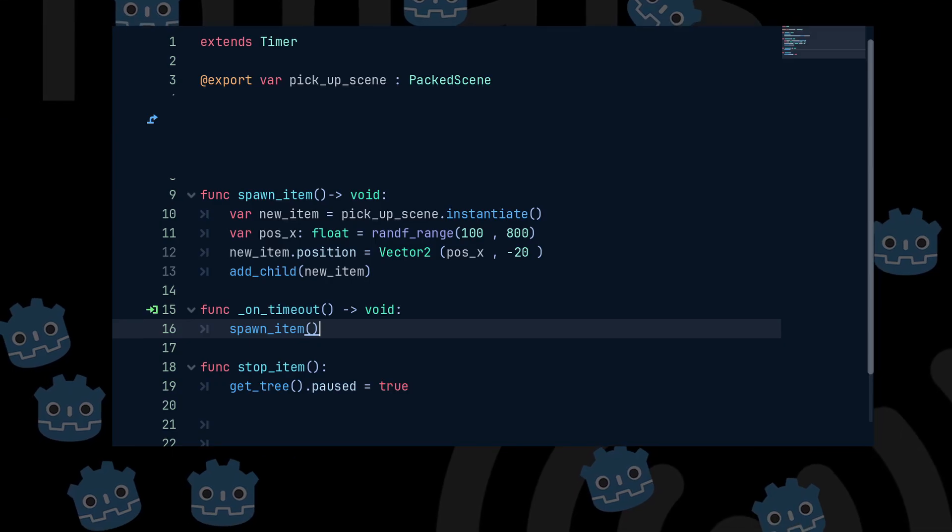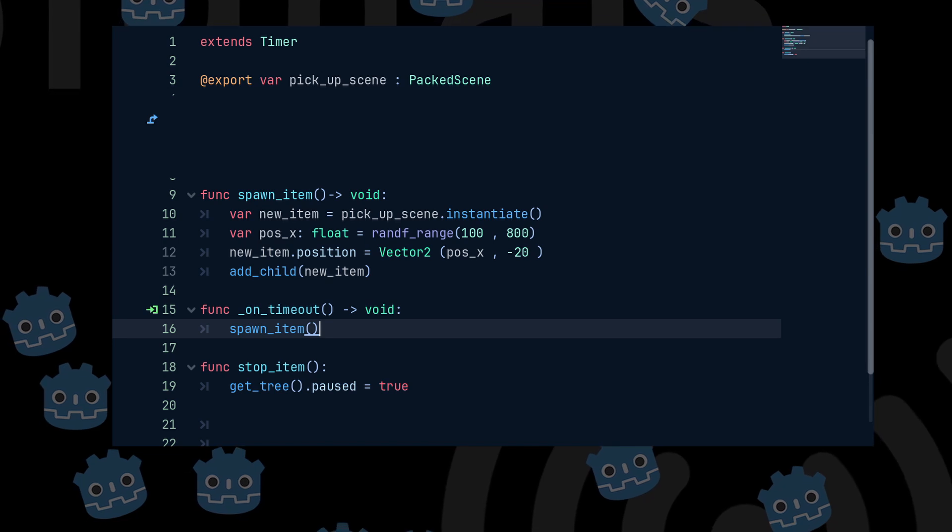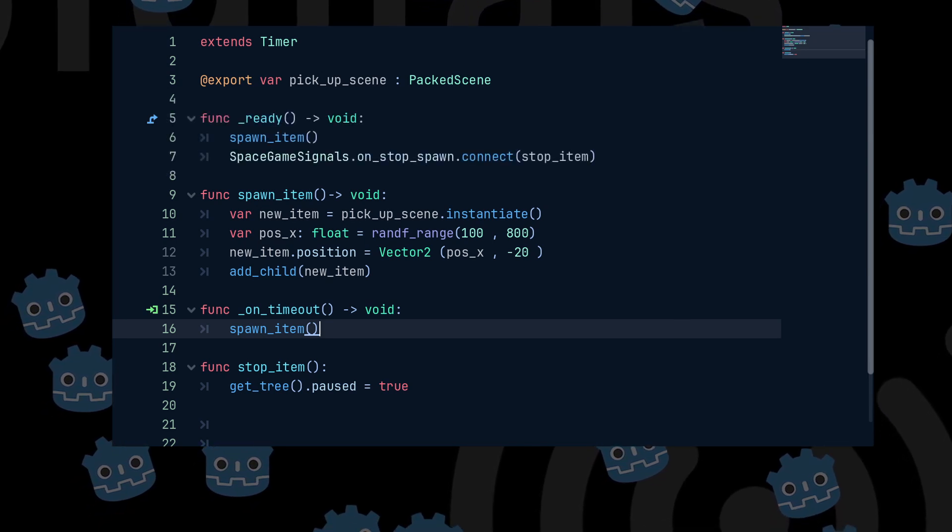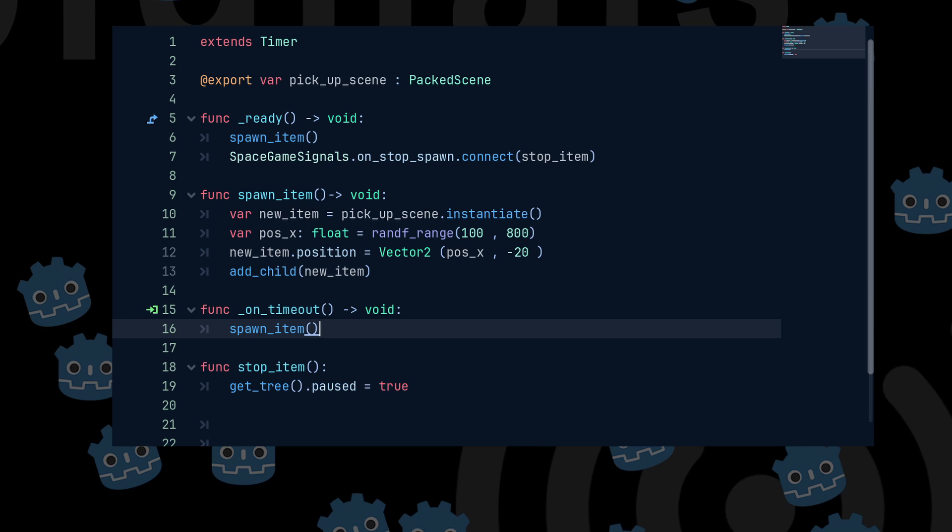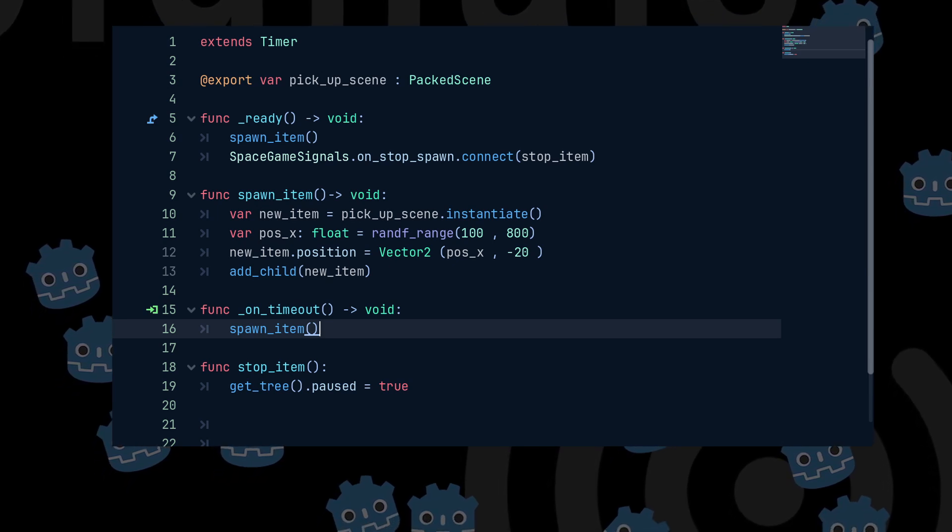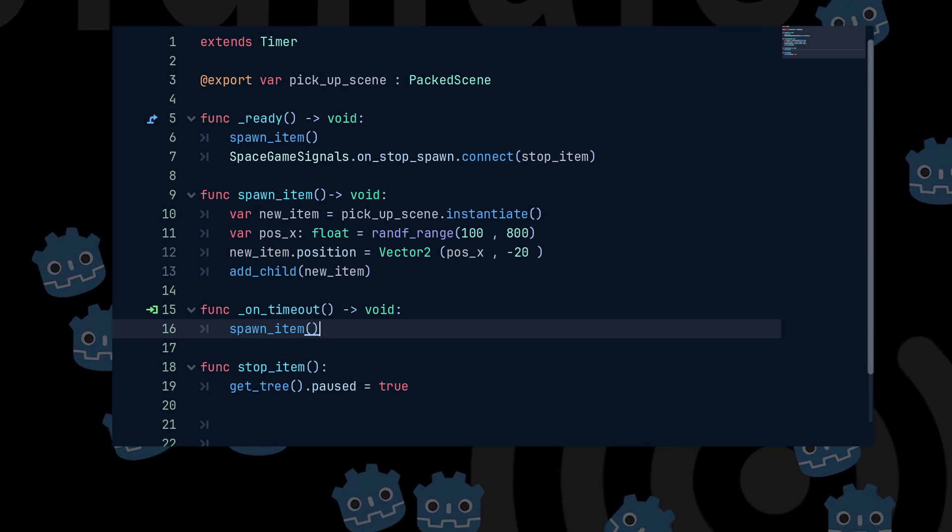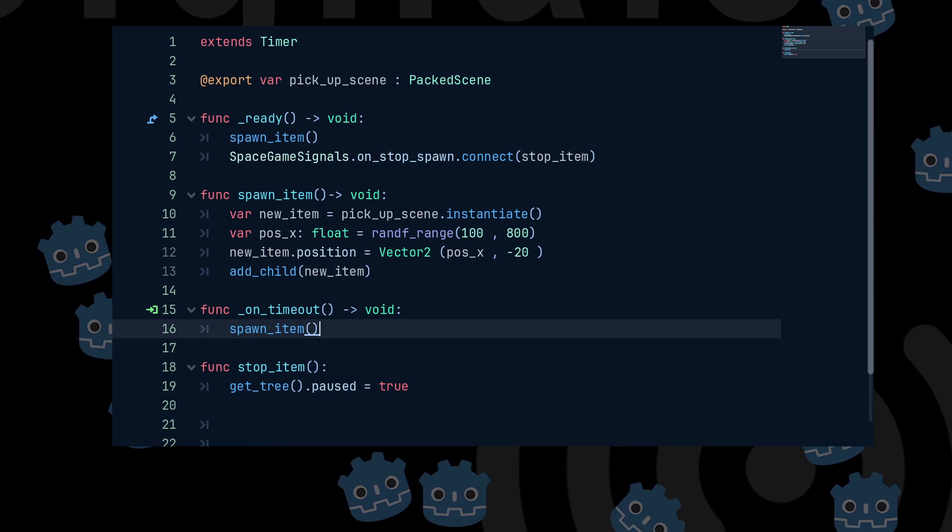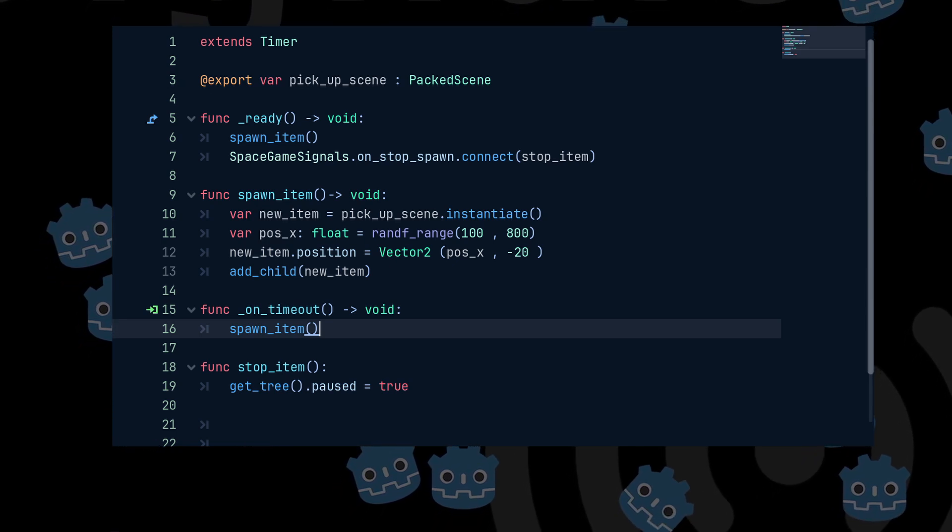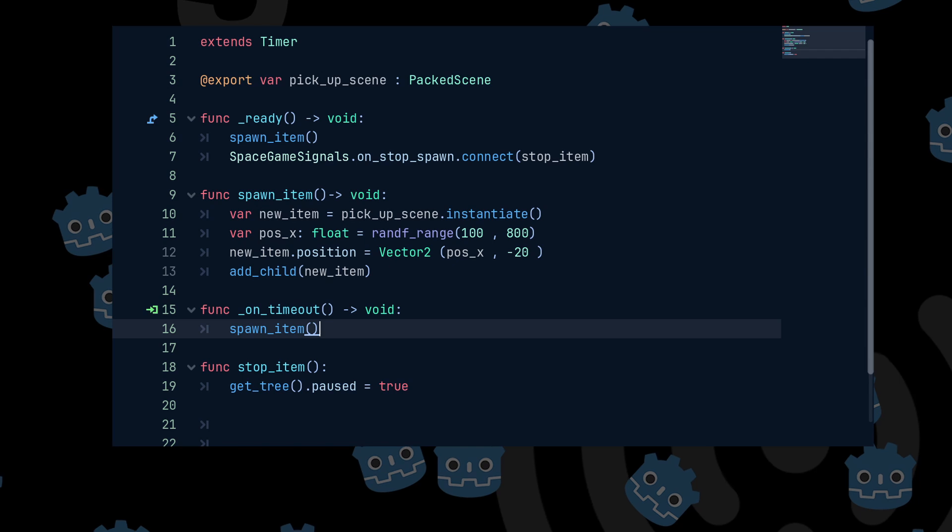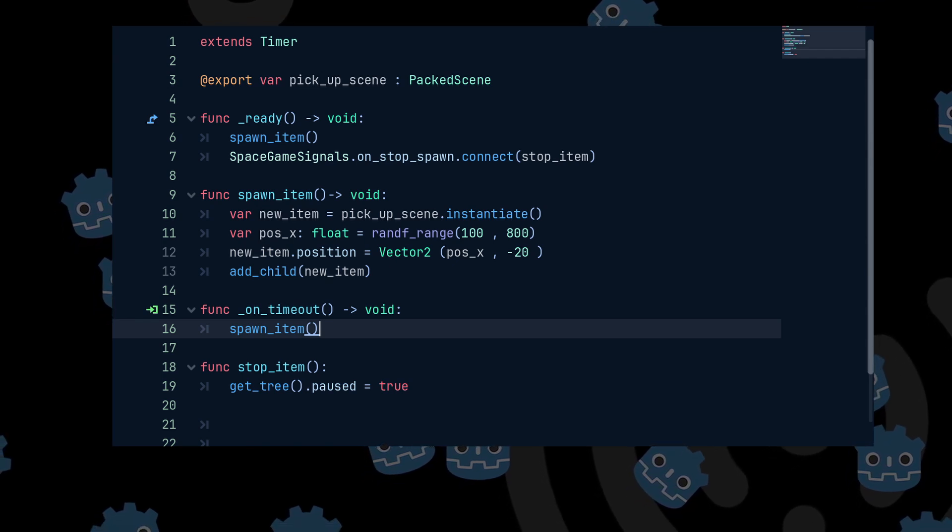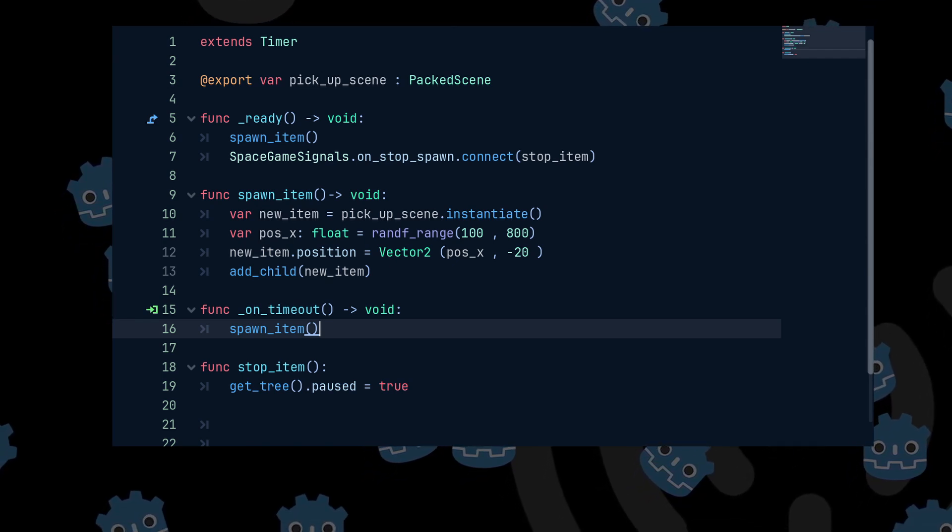This is really really simple. We go to the item spawner script and in the ready function we first call spawn item so that an item spawns at the start of the game. Then we connect to the unstop spawn signal by using space game signal dot unstop spawn dot connect and pass in the function that you want which was stop item.